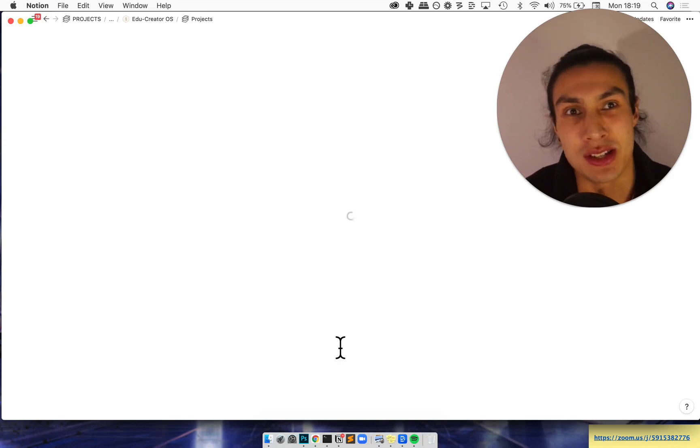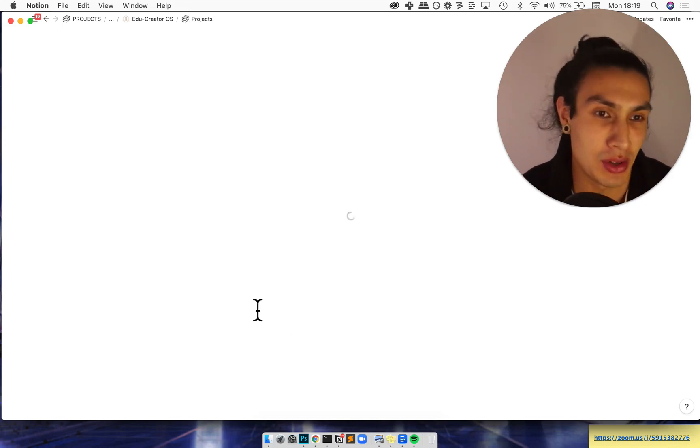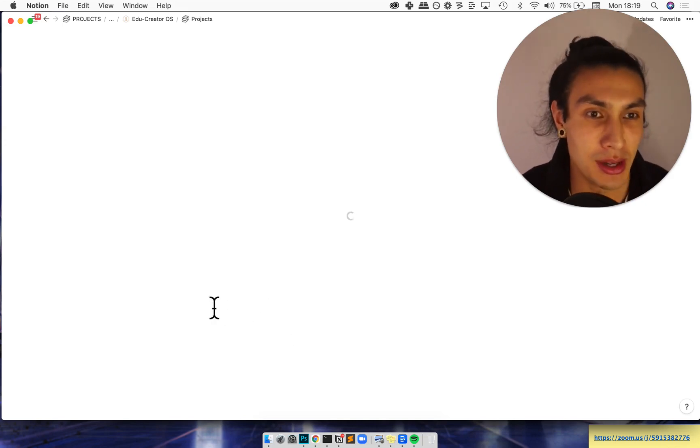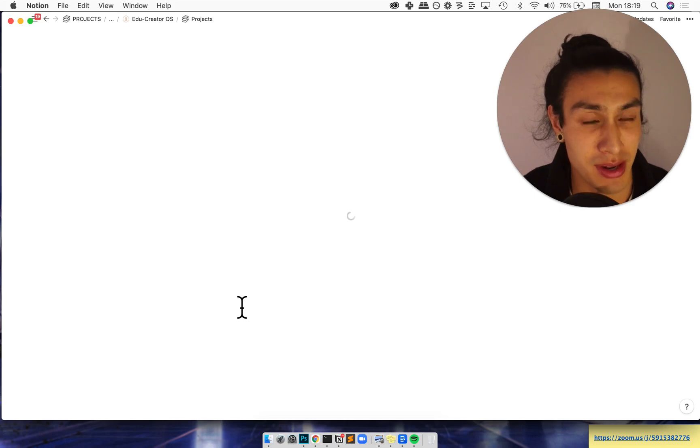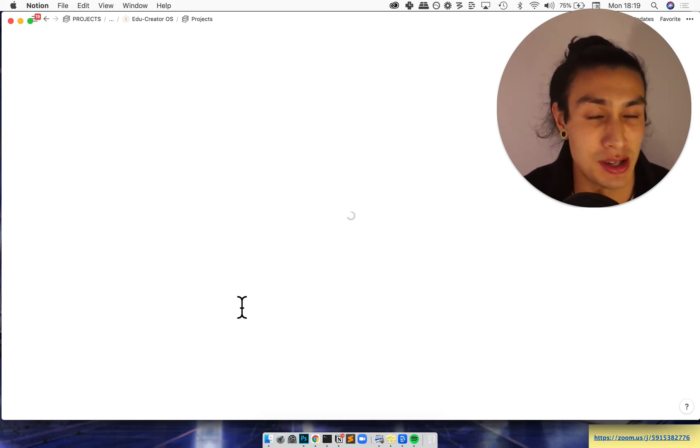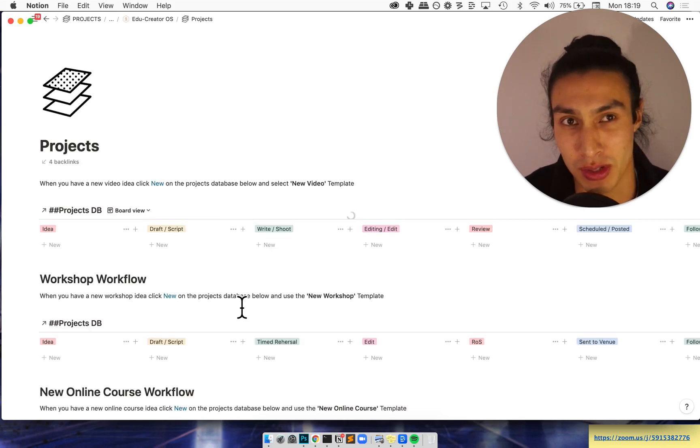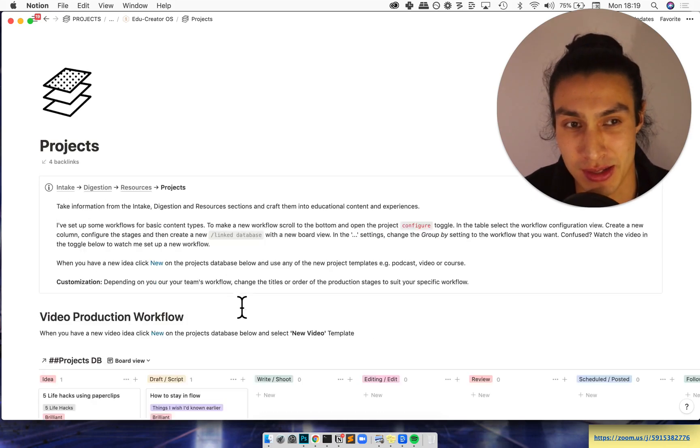Then we're going to start to weave that together into projects. Now I've created a couple workflows here but your team or you might just need separate ones and I'll record a separate video about that later, setting that up.